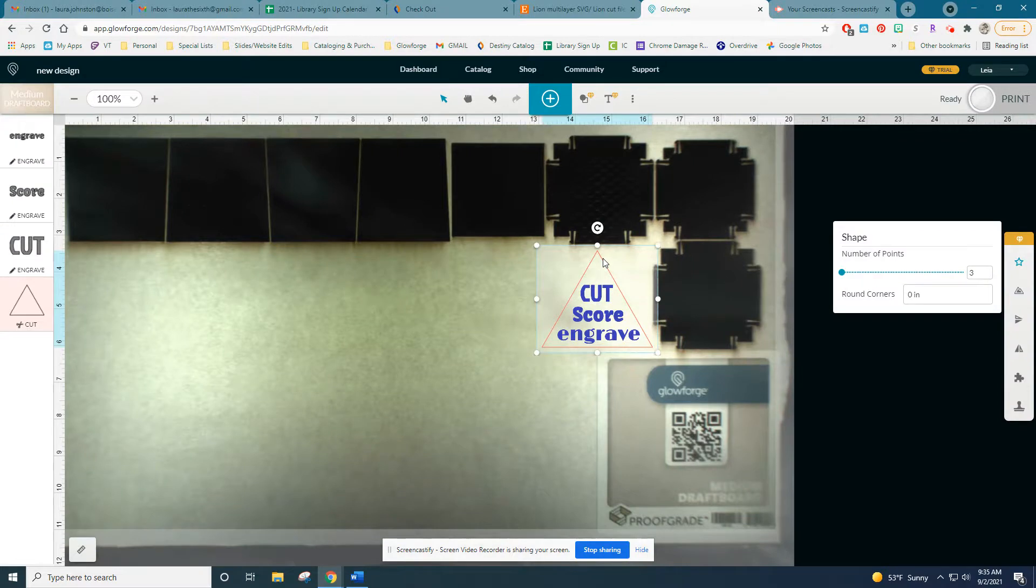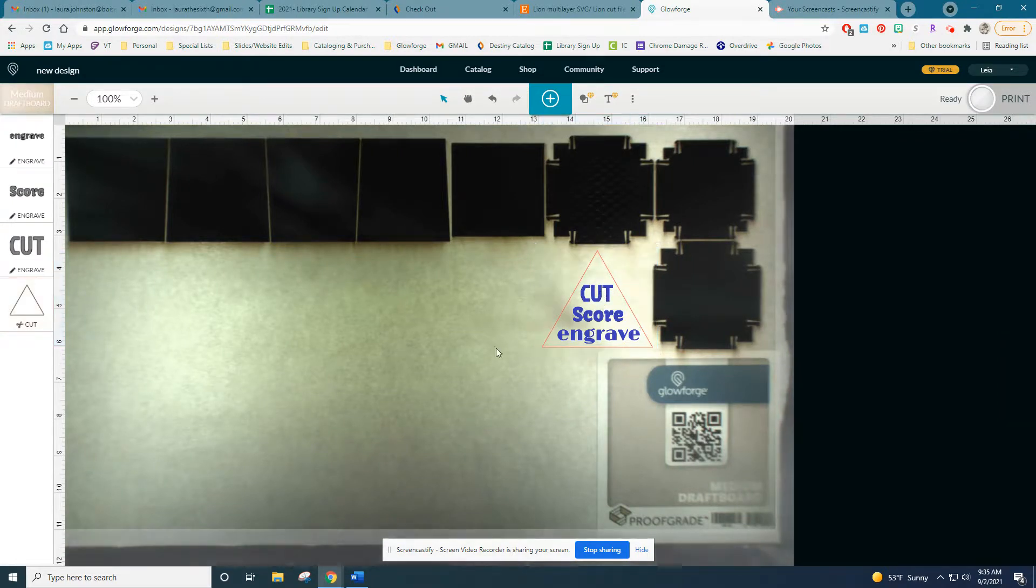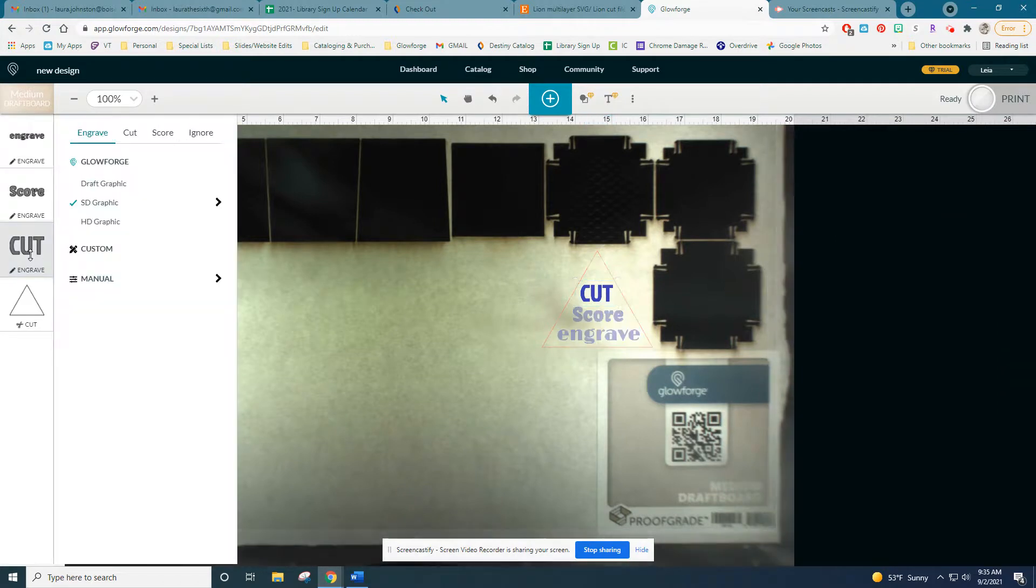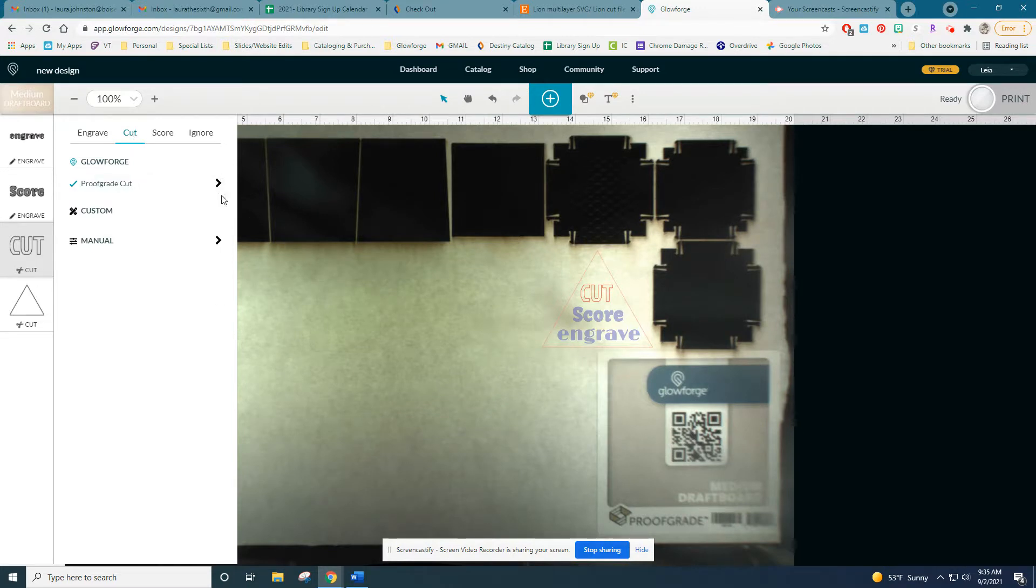I'm creating this teaching tool to show the three capabilities of the Glowforge. The Glowforge can cut, which cuts all the way through the material, score, which draws a continuous line on the surface of the material, or engrave, which cuts the material but not all the way through.